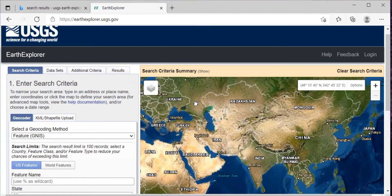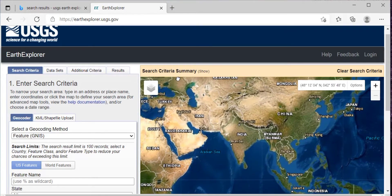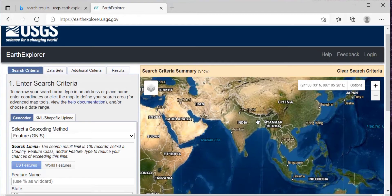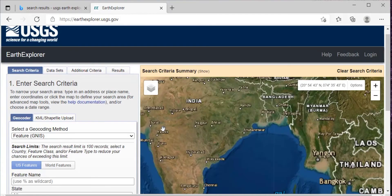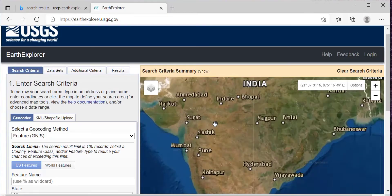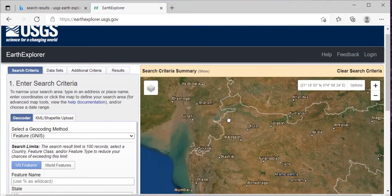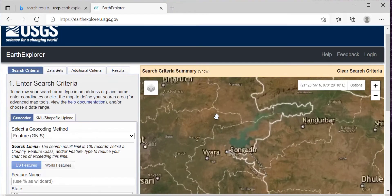Like, I want to download DEM for Surat, so I'll search for India. Then just zoom in, and then again zoom in to search for Surat.